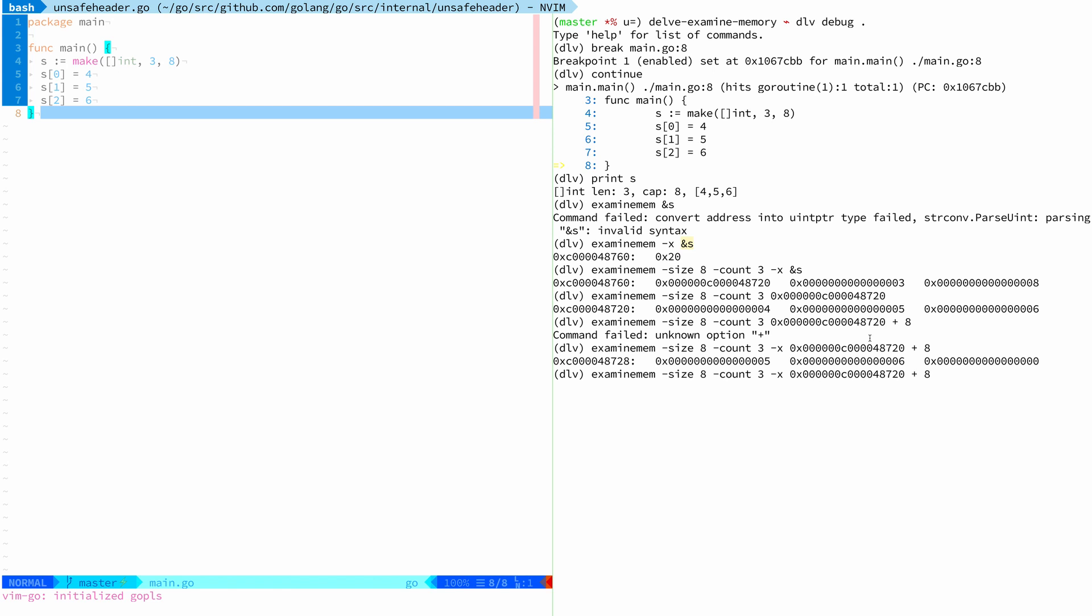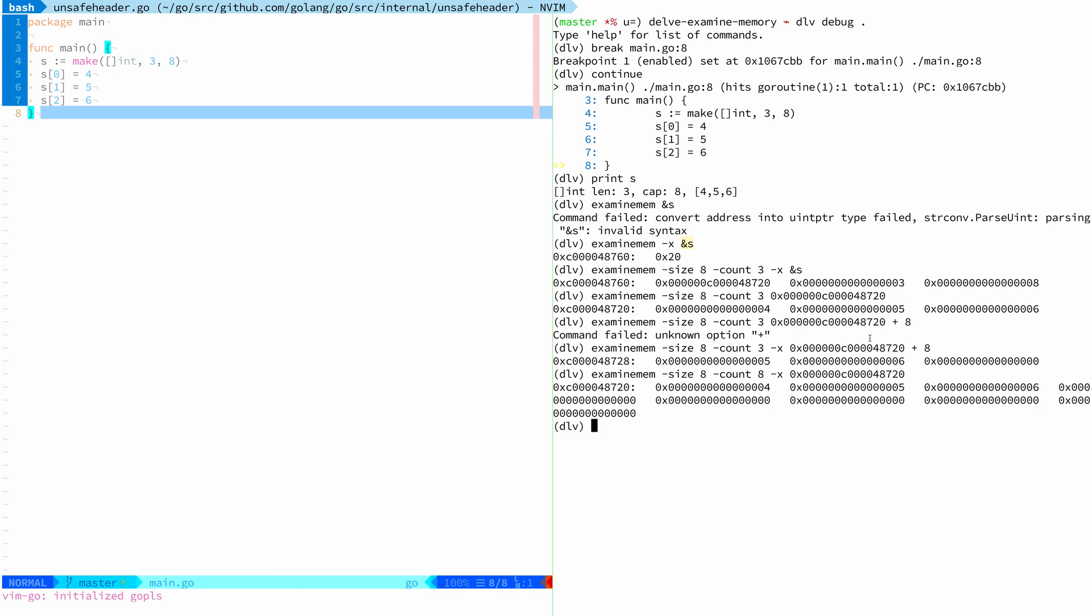But of course, one thing I want to say here is for this particular use case, navigating the memory by saying plus eight might not be the best way. What you would really want to do is you want to just increase the count to all the eight elements that are in the array. And then you can see it's four, five, six, and then all the other values are zero, which is much simpler.